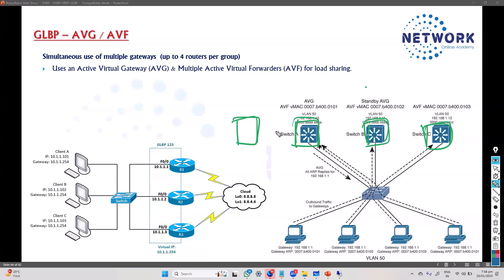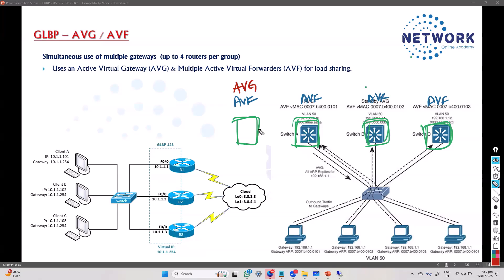The Active Virtual Forwarder is a gateway that forwards traffic - everyone is a forwarder. All gateways forward traffic based on the load balancing mechanism selected. There is one special gateway that takes additional responsibility - that is the AVG, Active Virtual Gateway. The AVG is responsible for handling ARP requests.